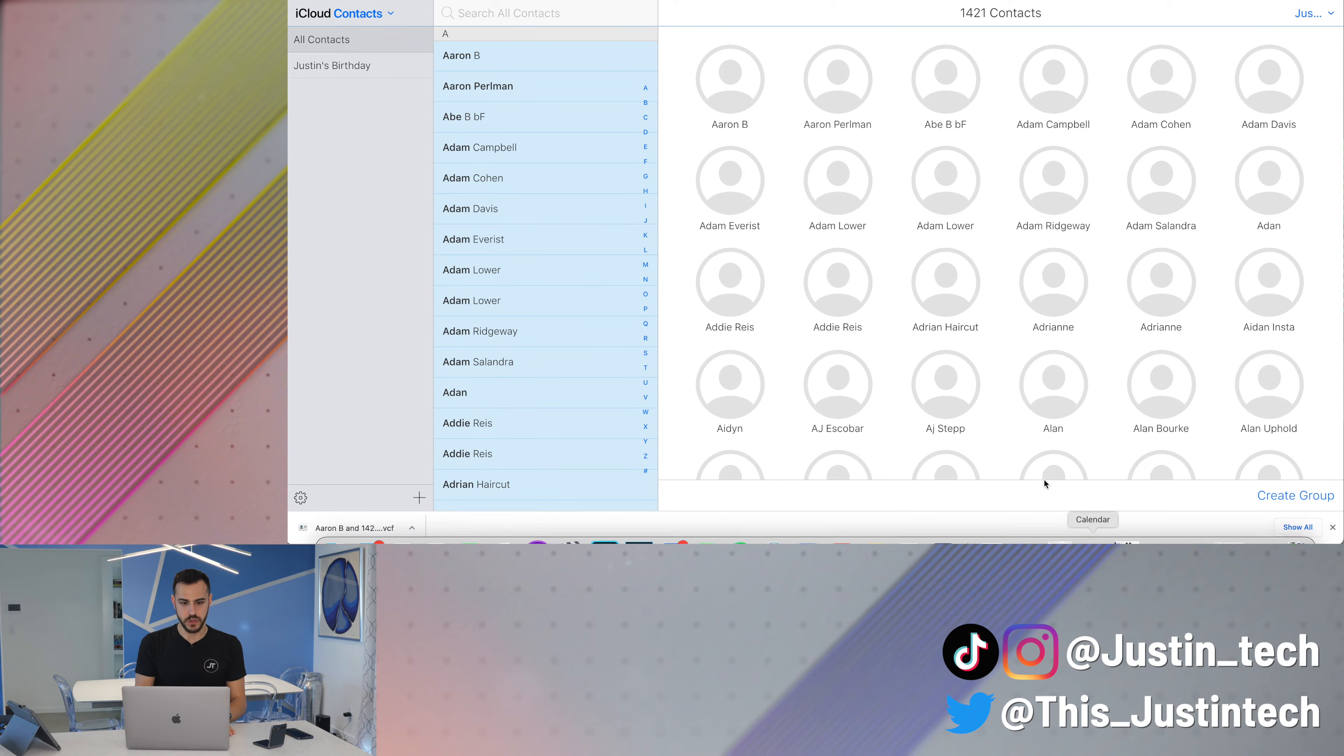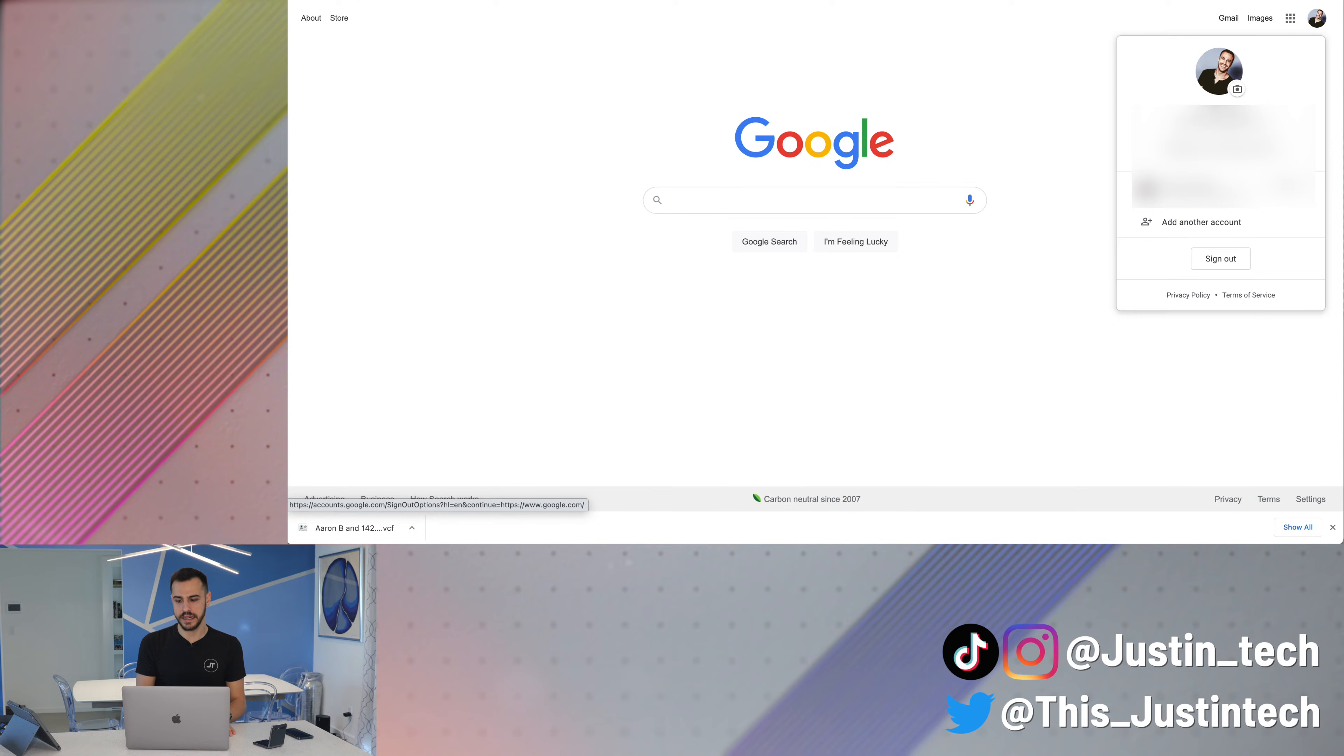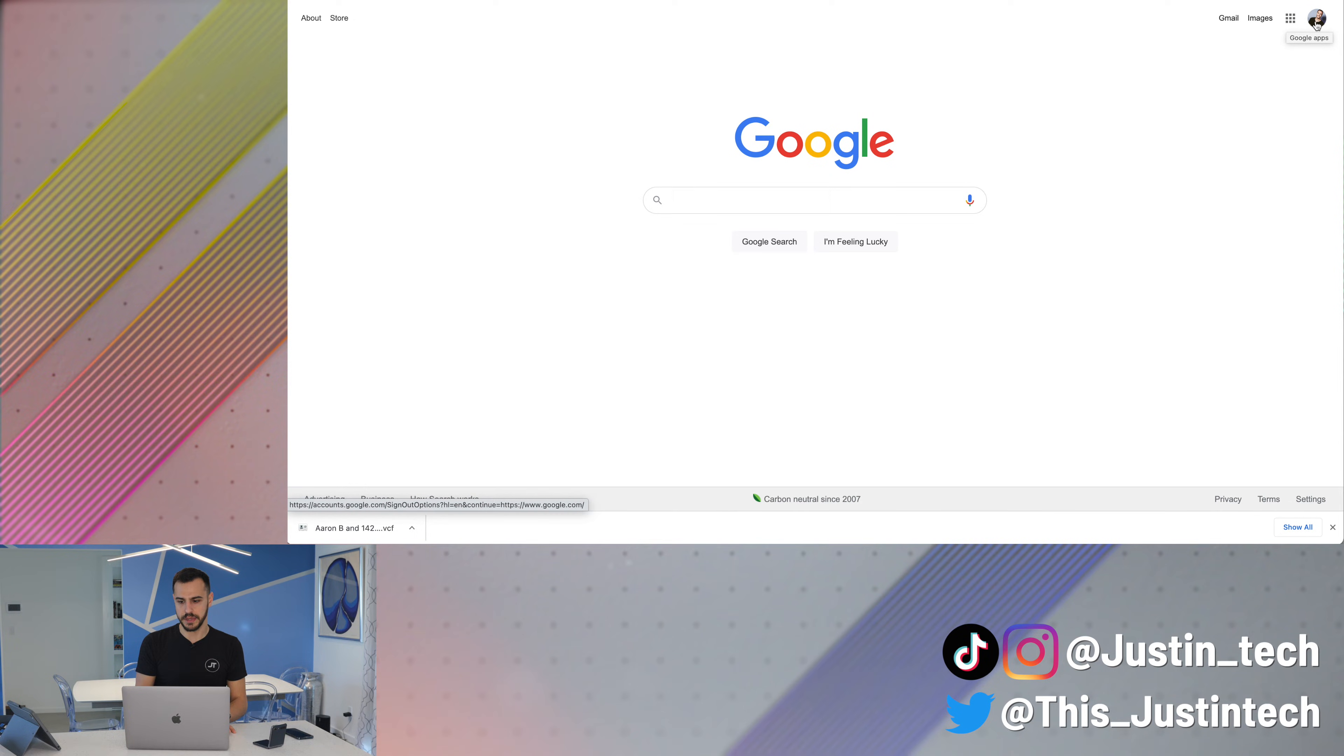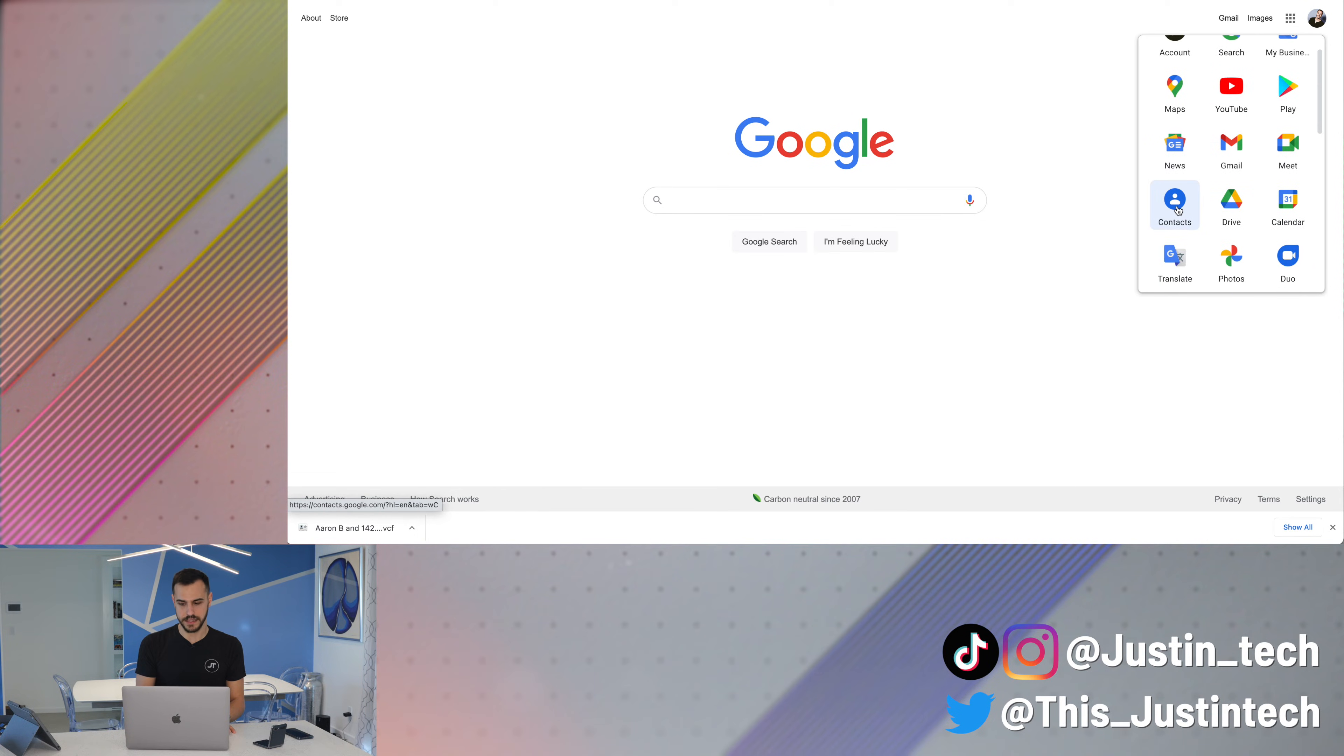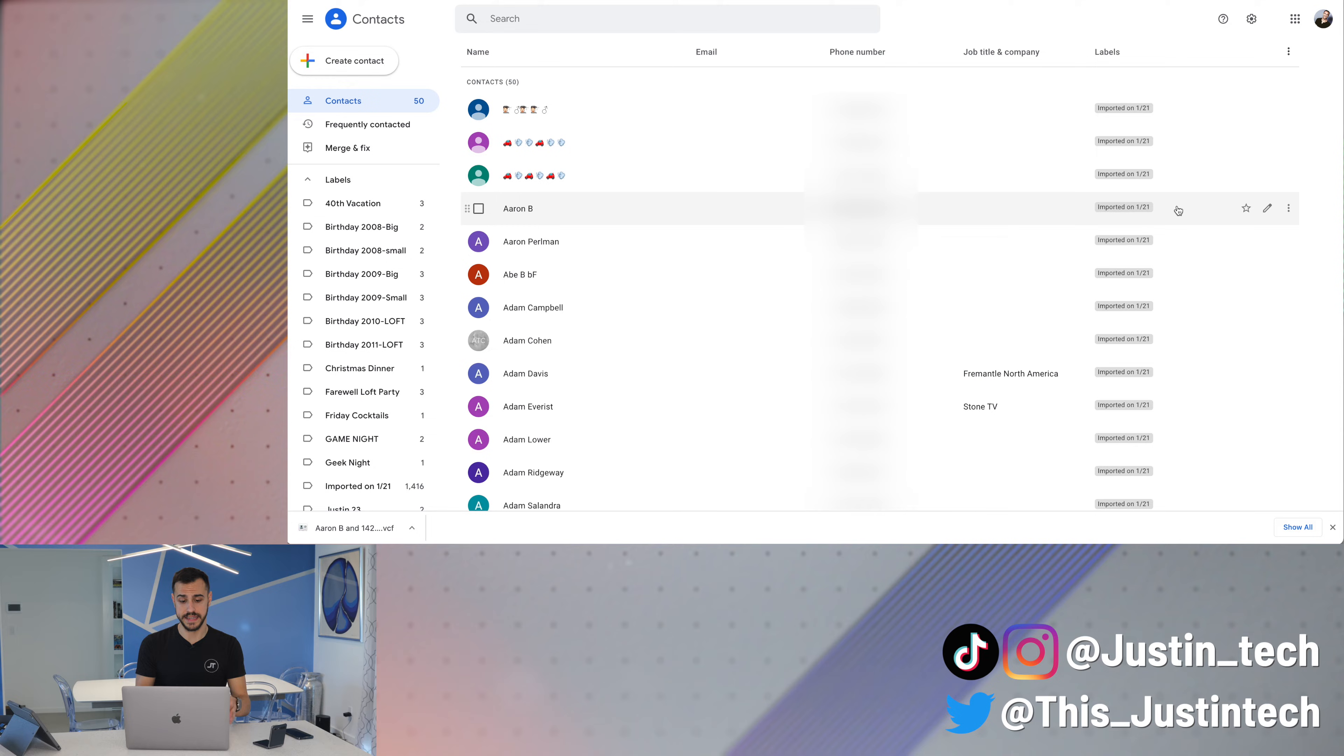Next, you need to go to Google. So go to google.com. Make sure you sign in. I'm already signed in. And then once you're signed into Google, which you'll sign in up in this top corner, click this little box art and go to contacts. This will take you to your Google contacts.